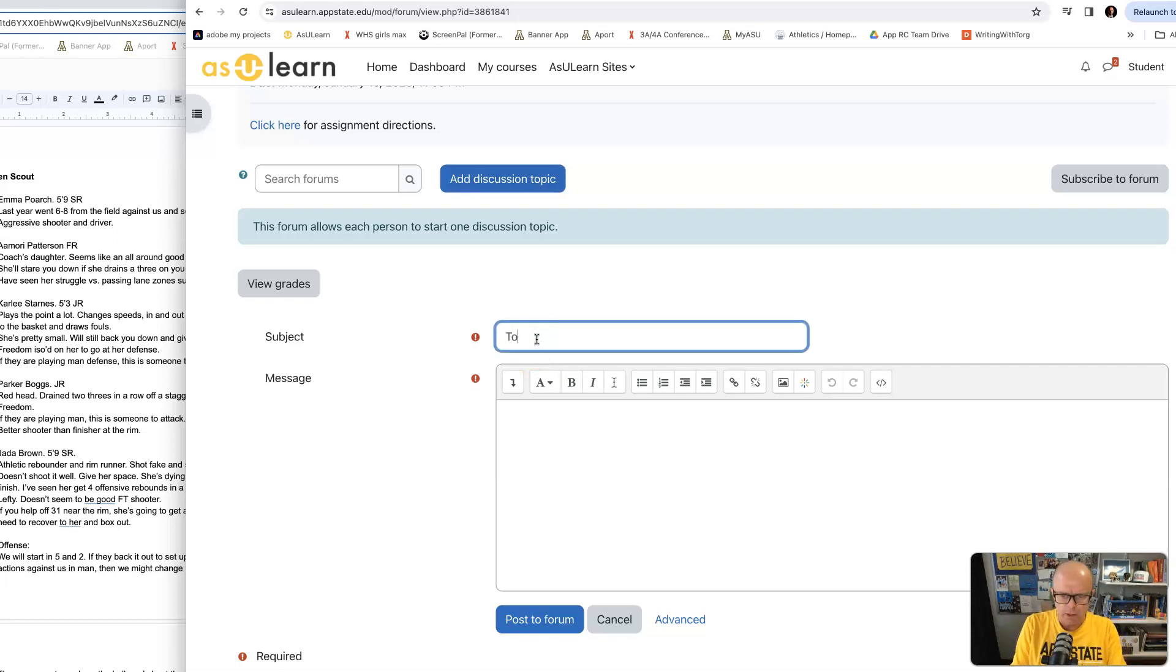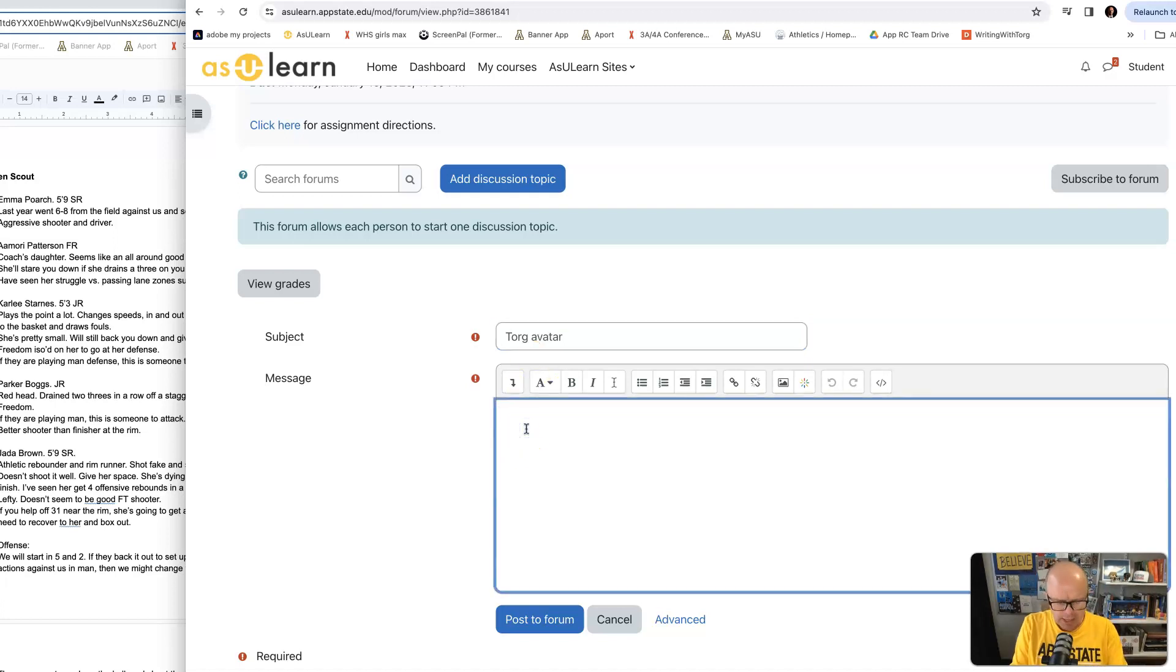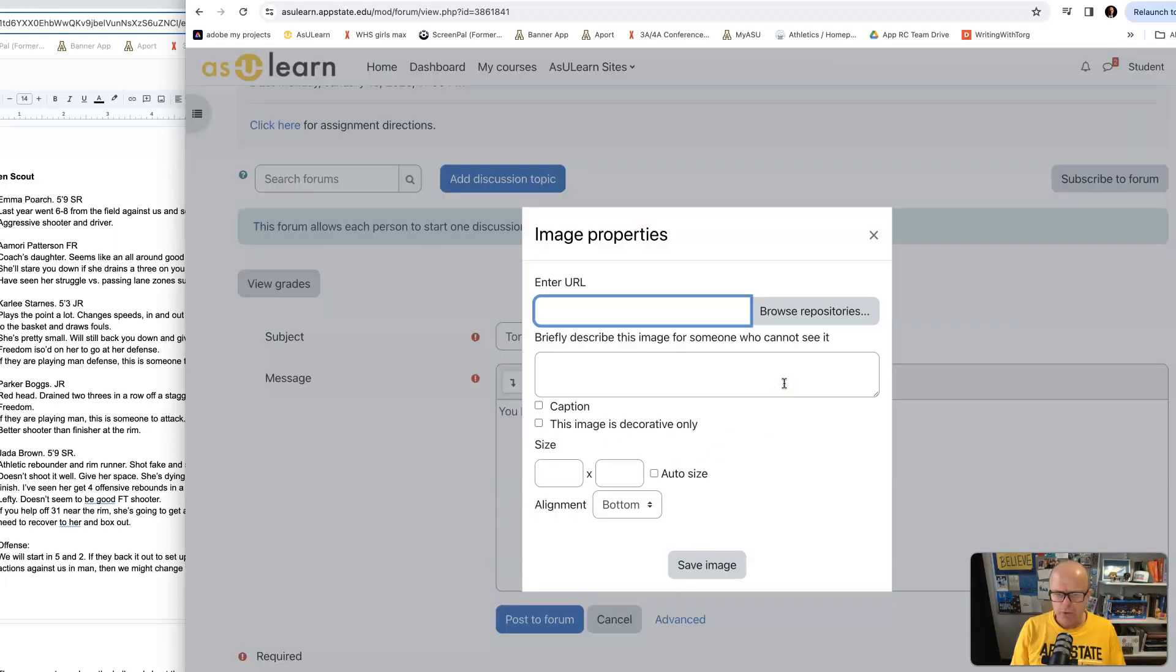So I might go Torg, avatar, and then you had to write some sentences. And then right here would be where I add a photo.